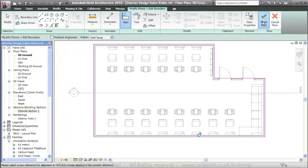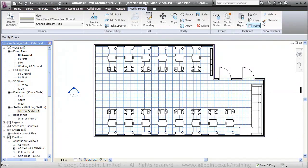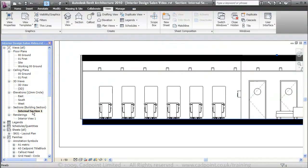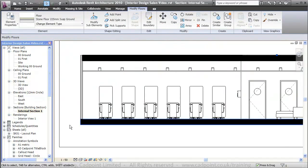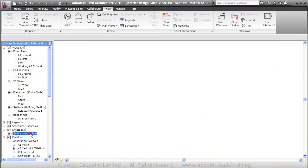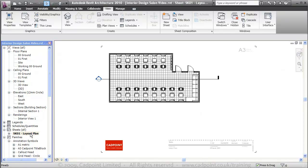And we can finish those floor properties. Now if we move back into our section, that's updated there also. We've got this set up at a scale of 1 to 50 at the moment, the same as our plan, so if we move back into our site layout.